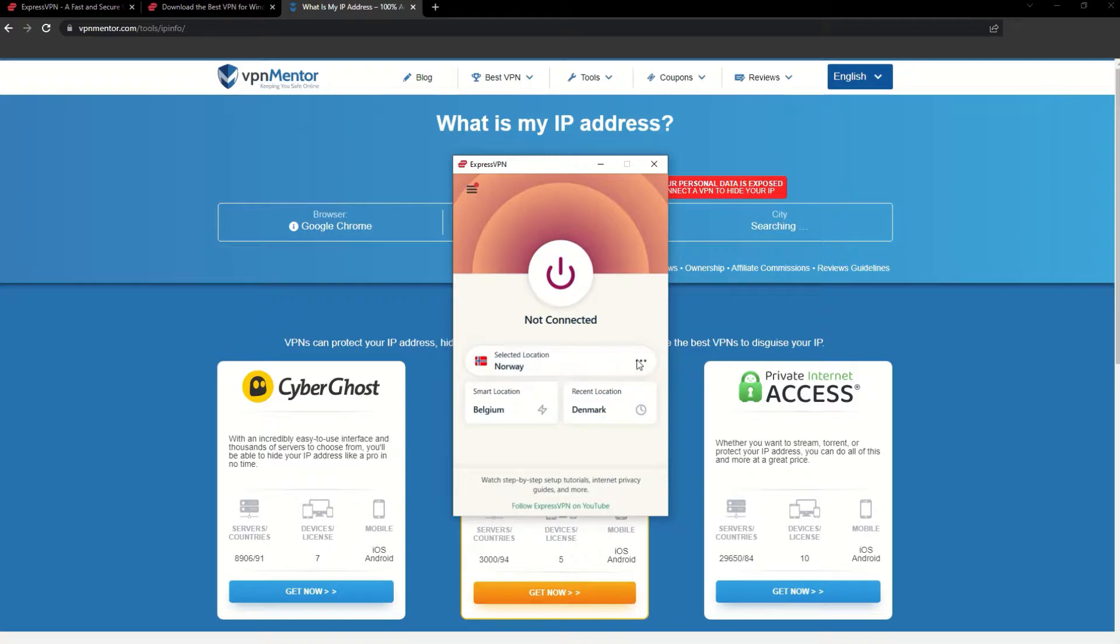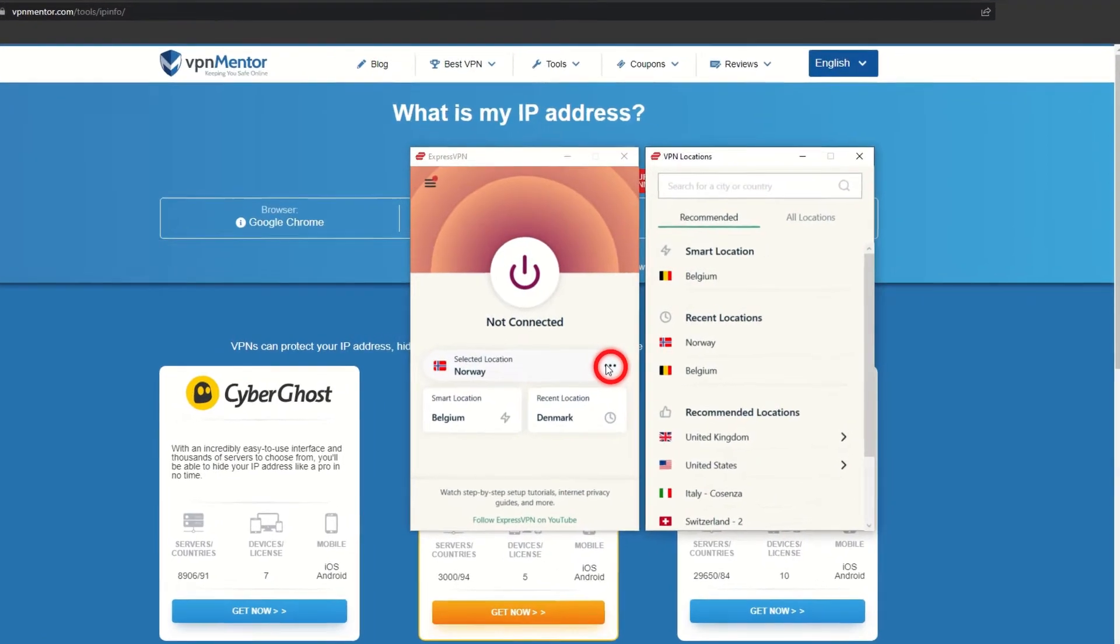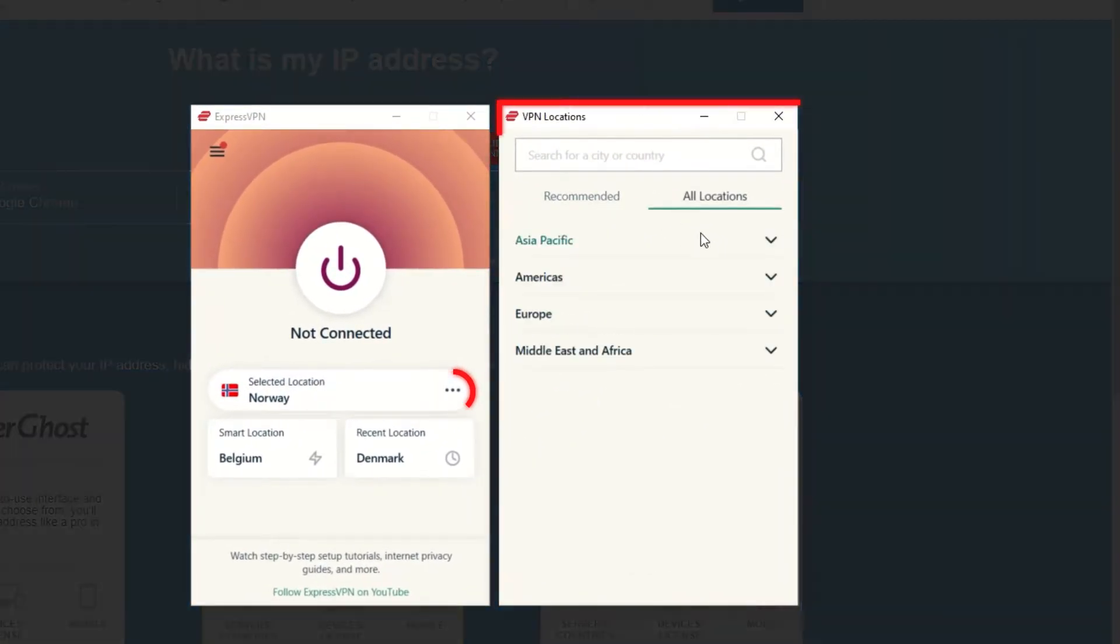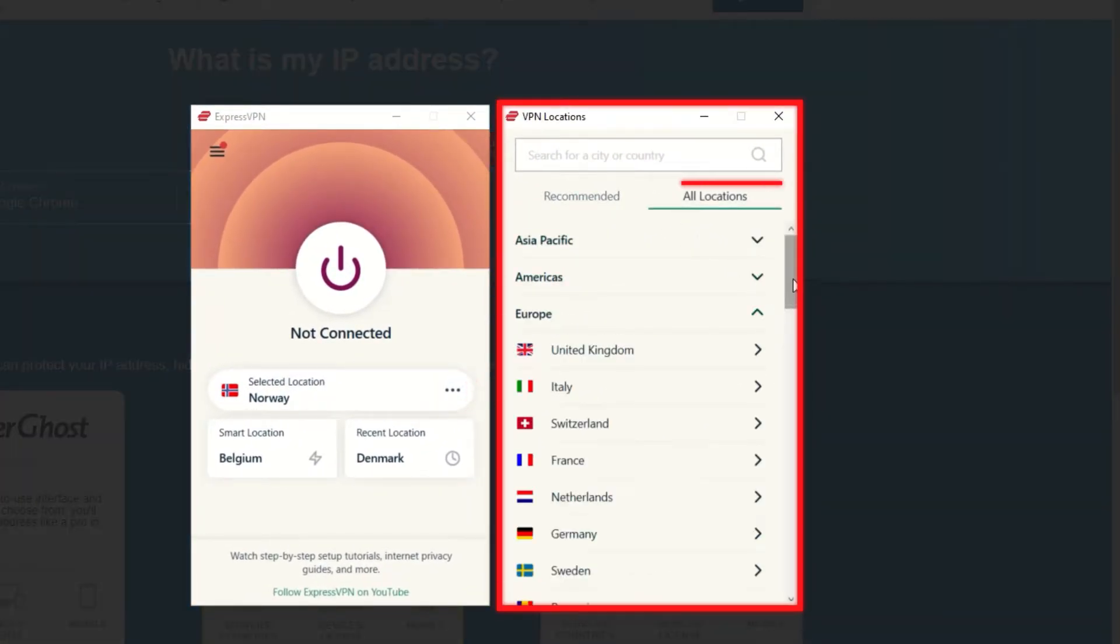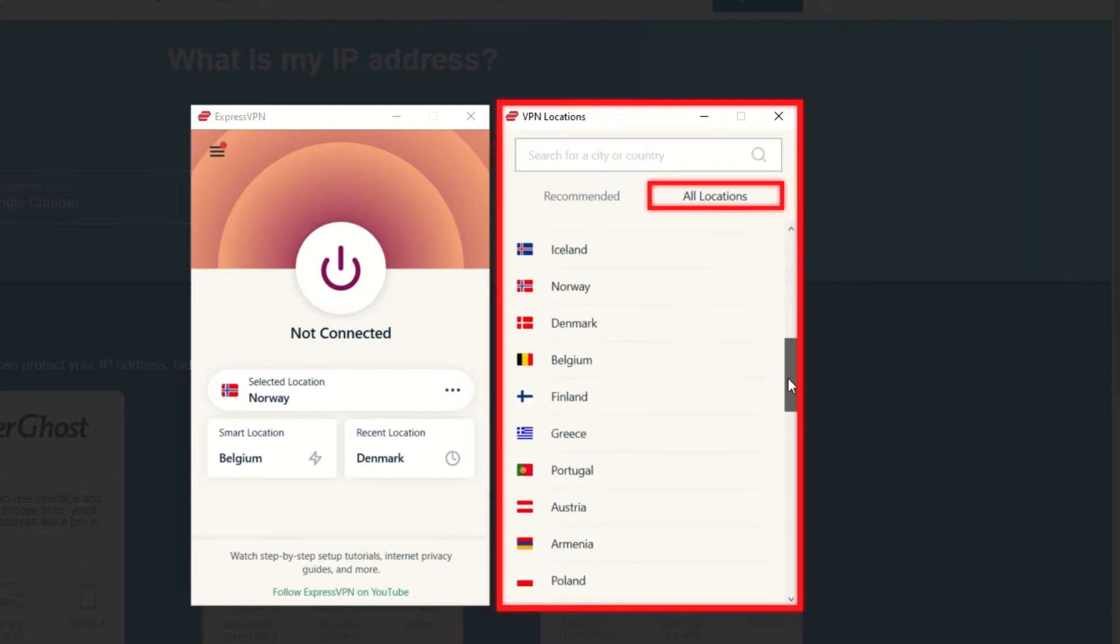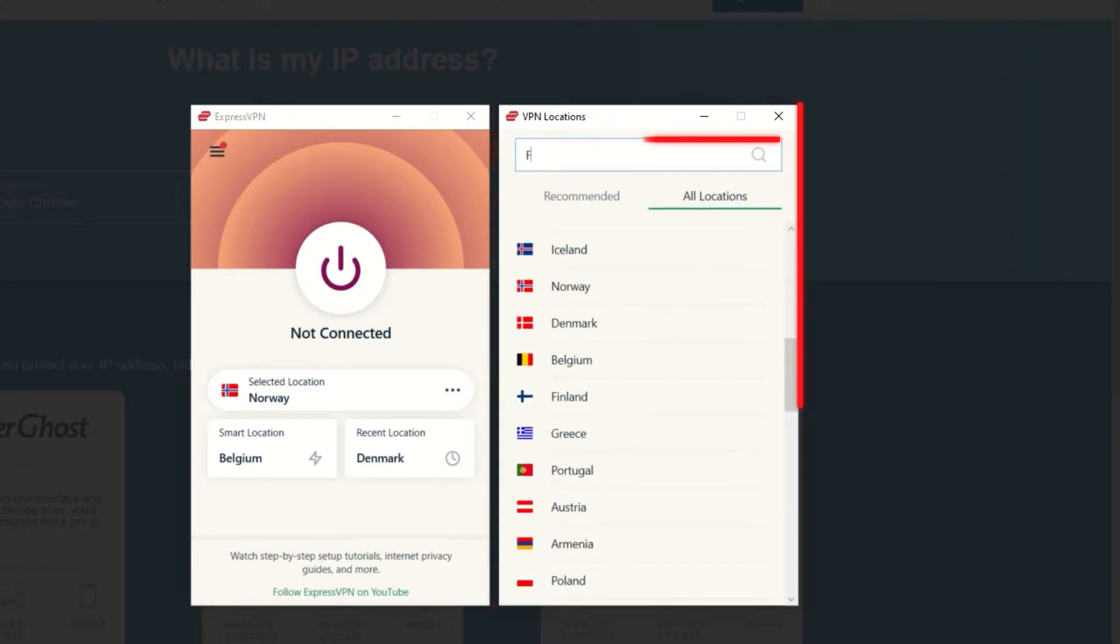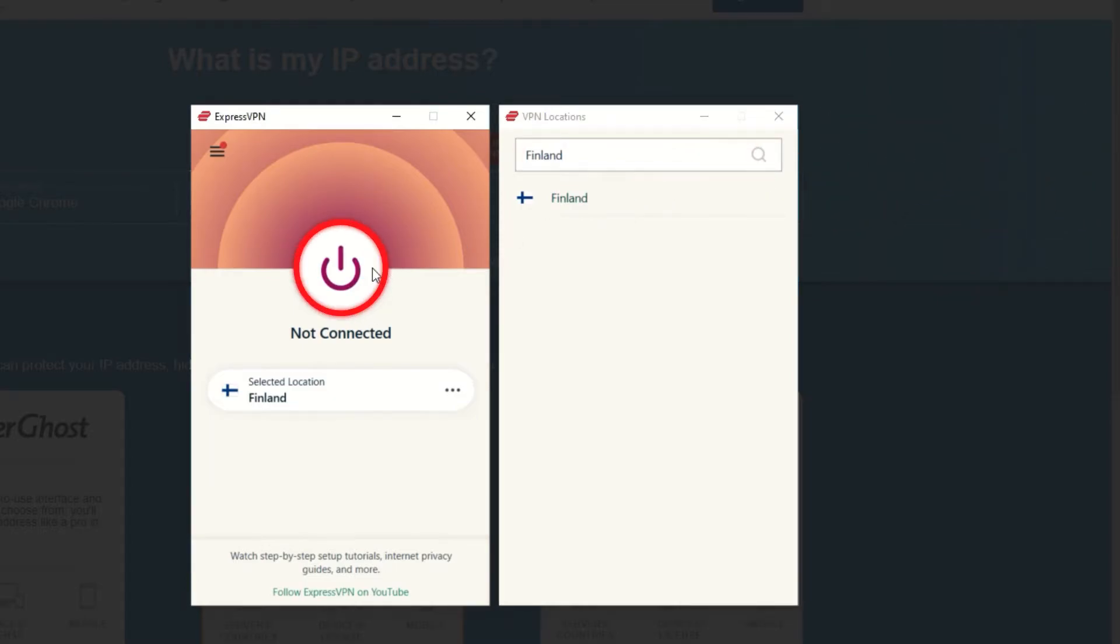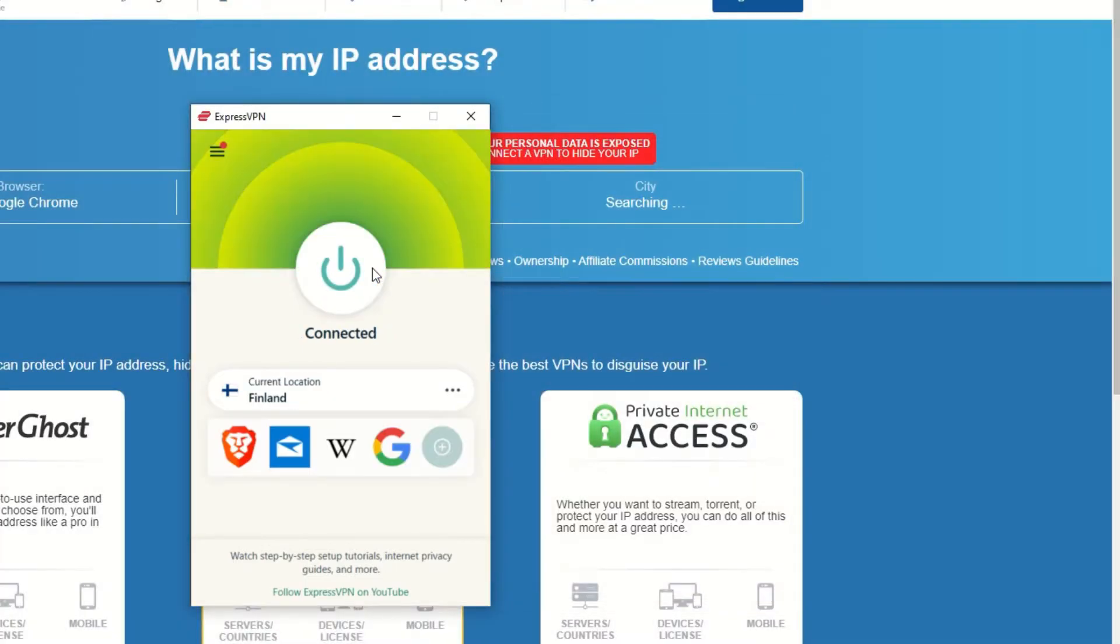Now go to ExpressVPN and click the three dots to open up the server location list. Scroll down to find the country, or for easy access, type it into the search bar and hit enter. Select the country and then click the big connect button. That's it!